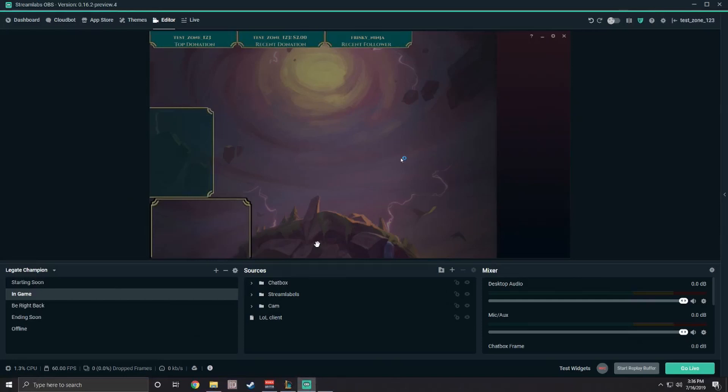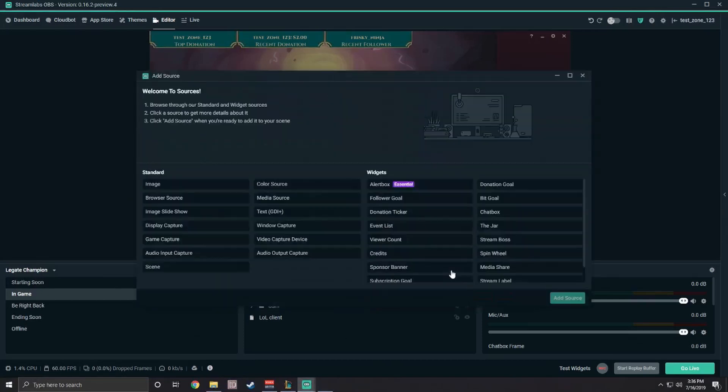Then, once you're in game, we're going to use a game capture source to capture the actual gameplay.